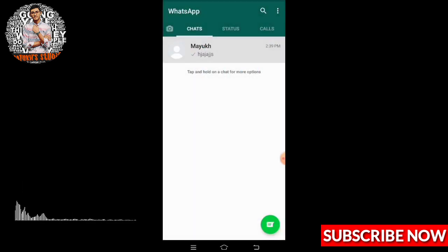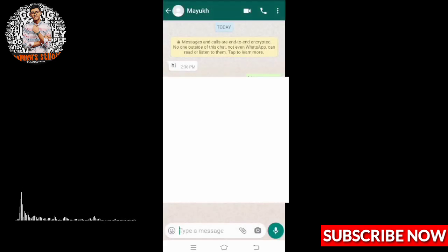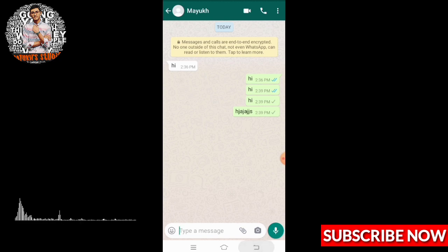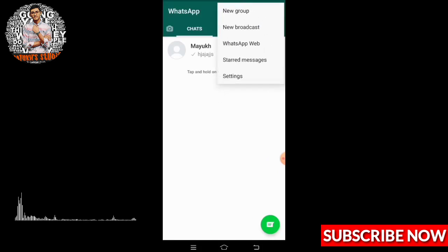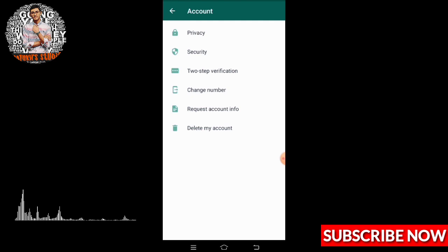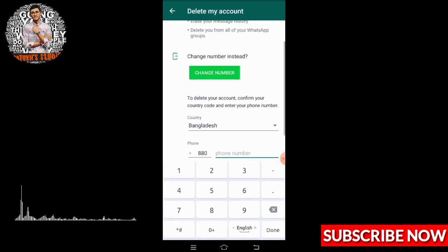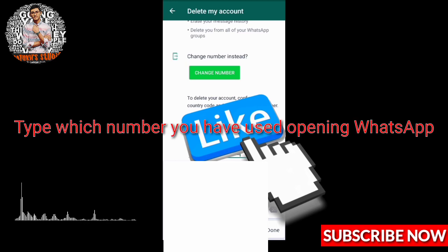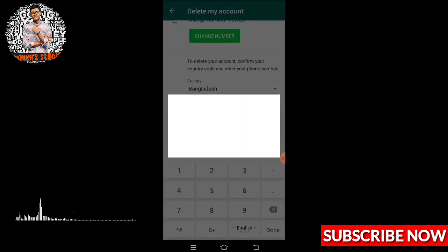You can see I can't see the profile. Now back from here, touch the three dots, open settings, then account, and touch 'Delete My Account'. Here you have to touch 'Delete My Account' and then put in the number you used on your account and touch delete.